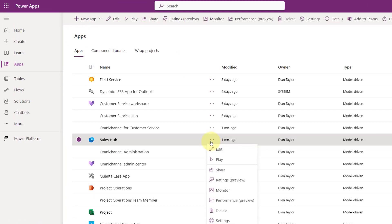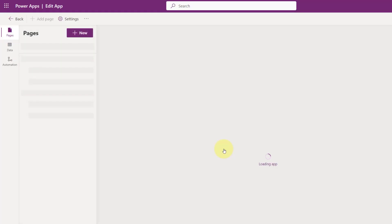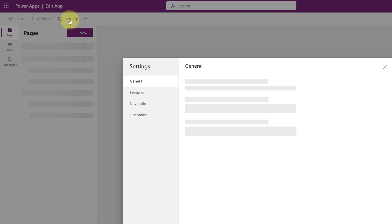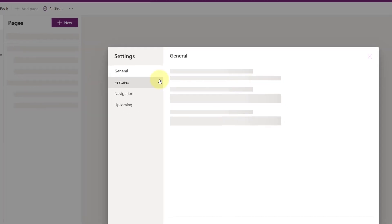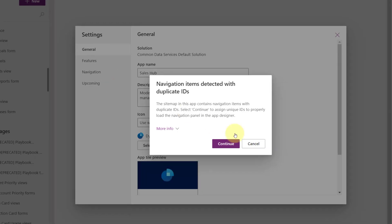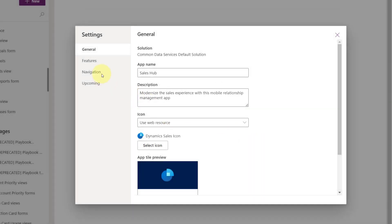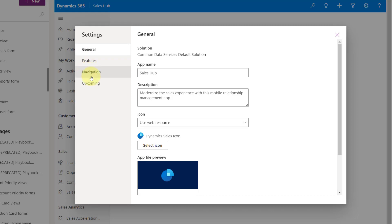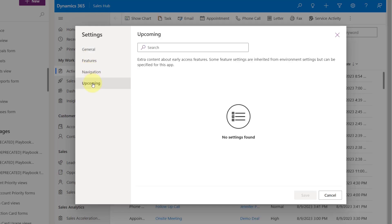So you're going to click here on this ellipse, and then you're going to click Edit. And from there, you're going to click on Settings. So I'm just going to go ahead and do that. And you can see here that we have general features navigation and upcoming. So you're going to go to Upcoming.